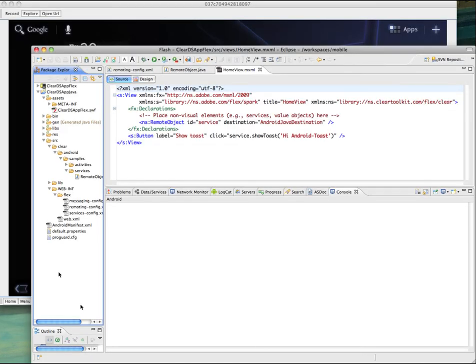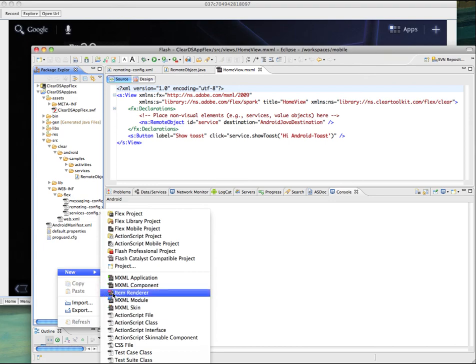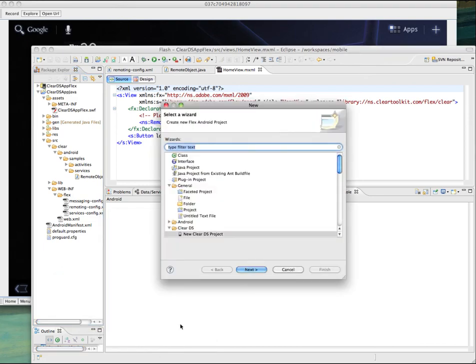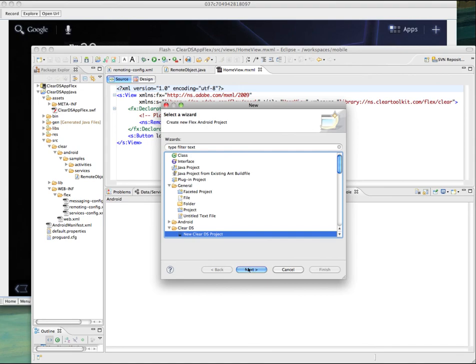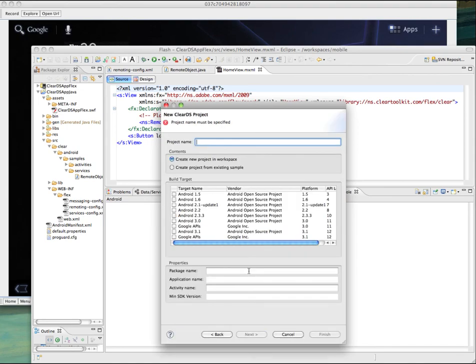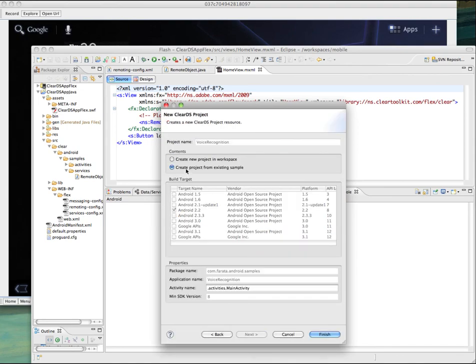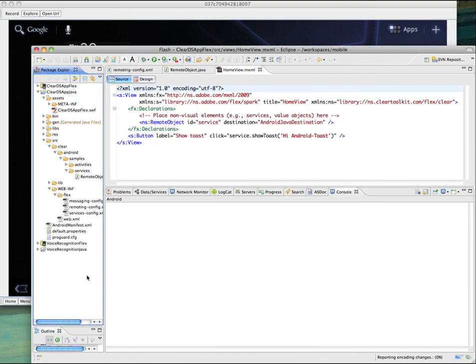You will see more compelling reasons for using embedded Clear Data Services if, while going through the same new Clear Data Service project wizard, you elect the project from existing sample. In this case, when you click on finish, the plugin will create for you two projects: Voice Recognition Flex and Voice Recognition Java. Now skipping the intermediate steps, I will show you the results of the deployment.